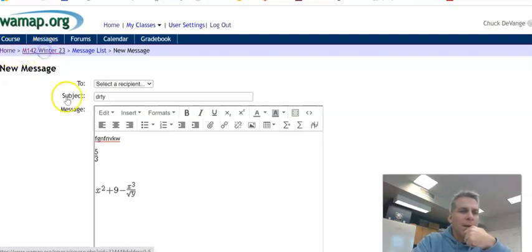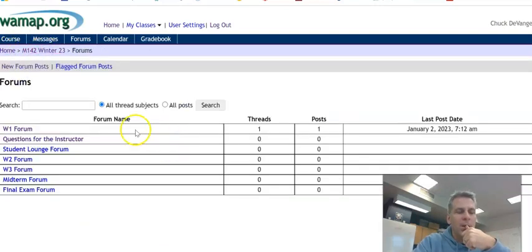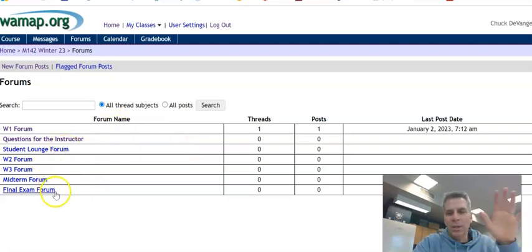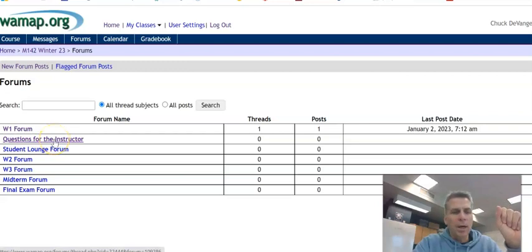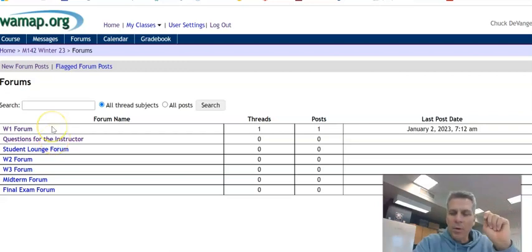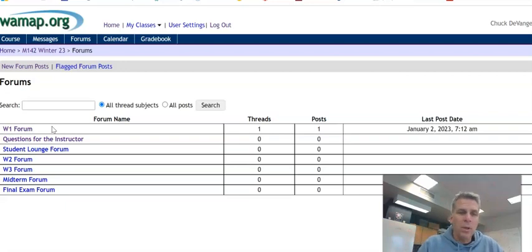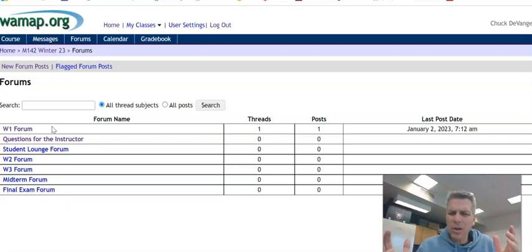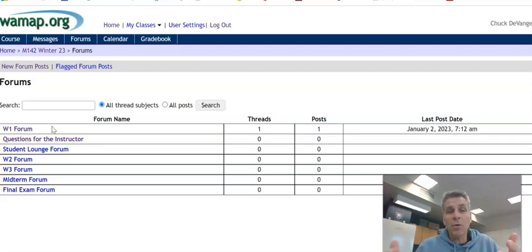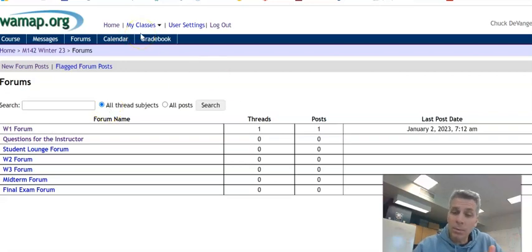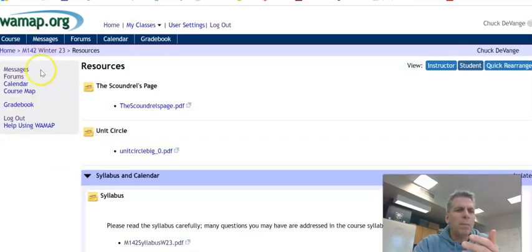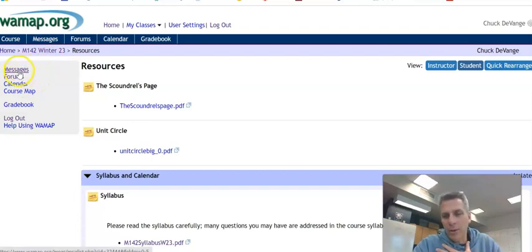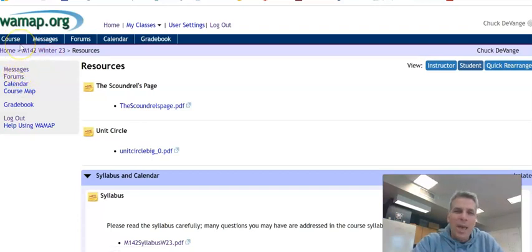One last thing, we have forums to post in. Notice a lot of forums are up already where you can ask questions. This question's for the instructor forum. If you have a question that you think other people might benefit from it as well, post it there. And I will, like, you know, I don't understand the solution to number three or something like that in section 6.1. And I'll write a solution. Everybody can look at it. Or sometimes other students will write a solution as well. You can always message me questions too. And if I find it really interesting, I'll post the question there.